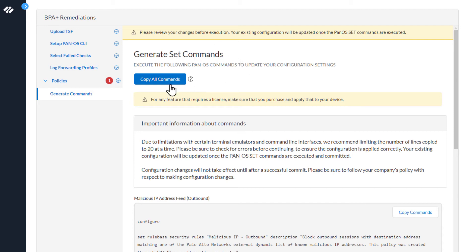The next section is Generate Set Commands. There's a Copy All Commands button here. This is helpful if you're remediating several best practice checks. You can copy all the commands to remediate all of them.